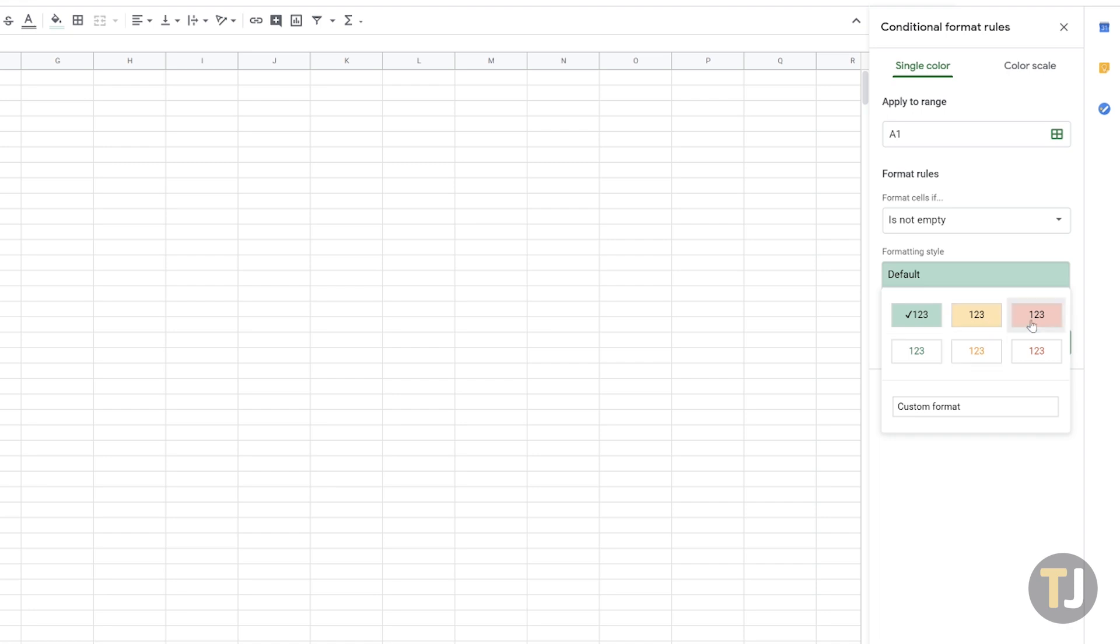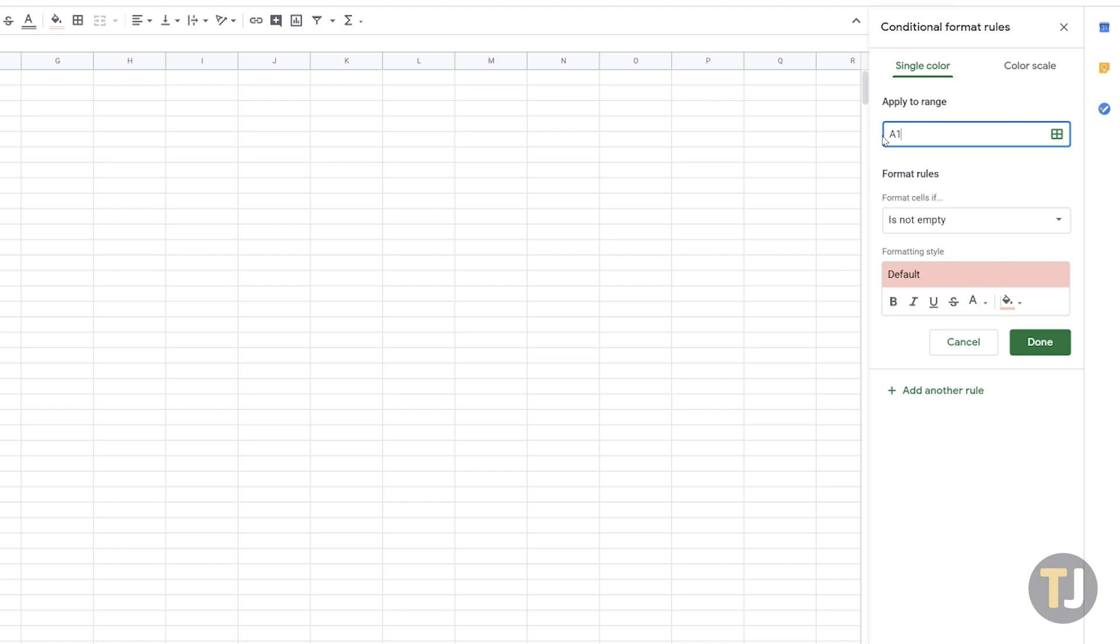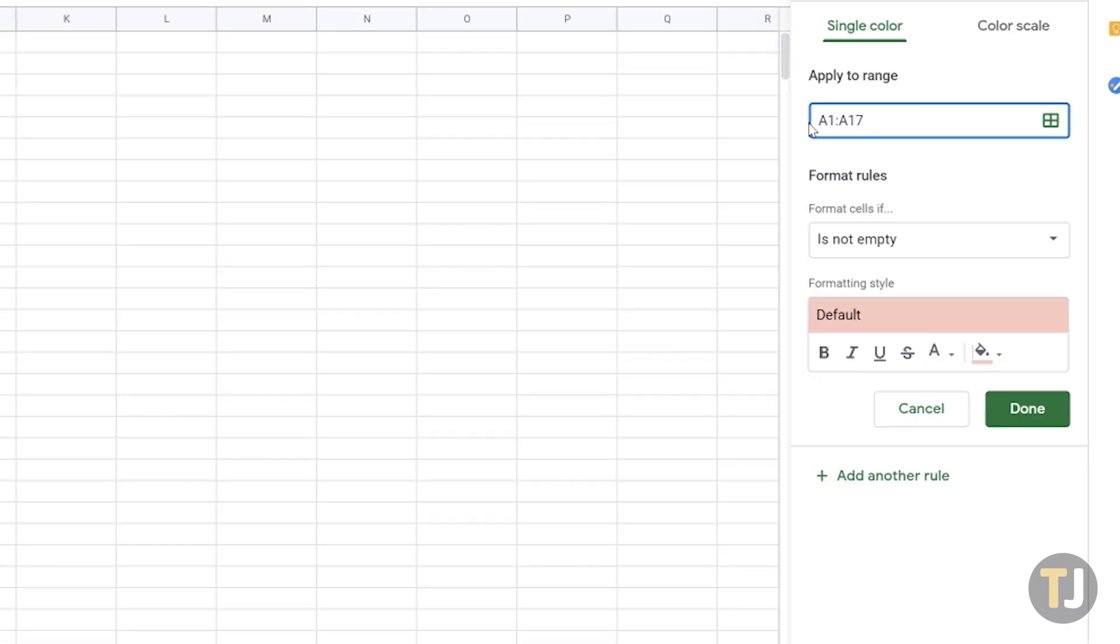Begin by selecting the range you want to use to apply these settings. For our example, we'll be using A1 to A17. If you want to select multiple columns, you can create multiple rules using the Conditional Formatting menu.